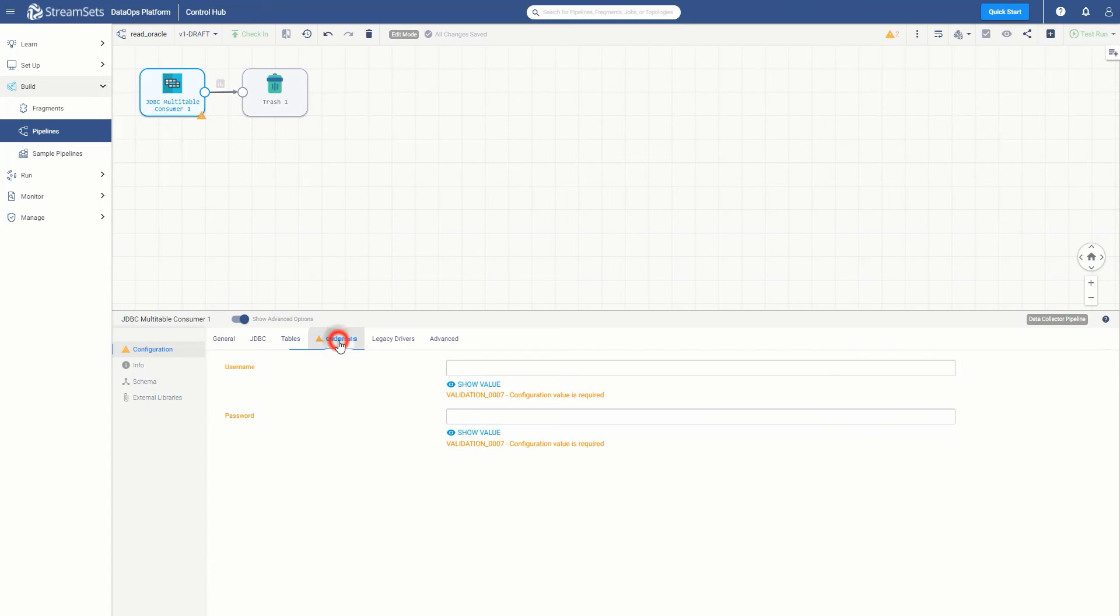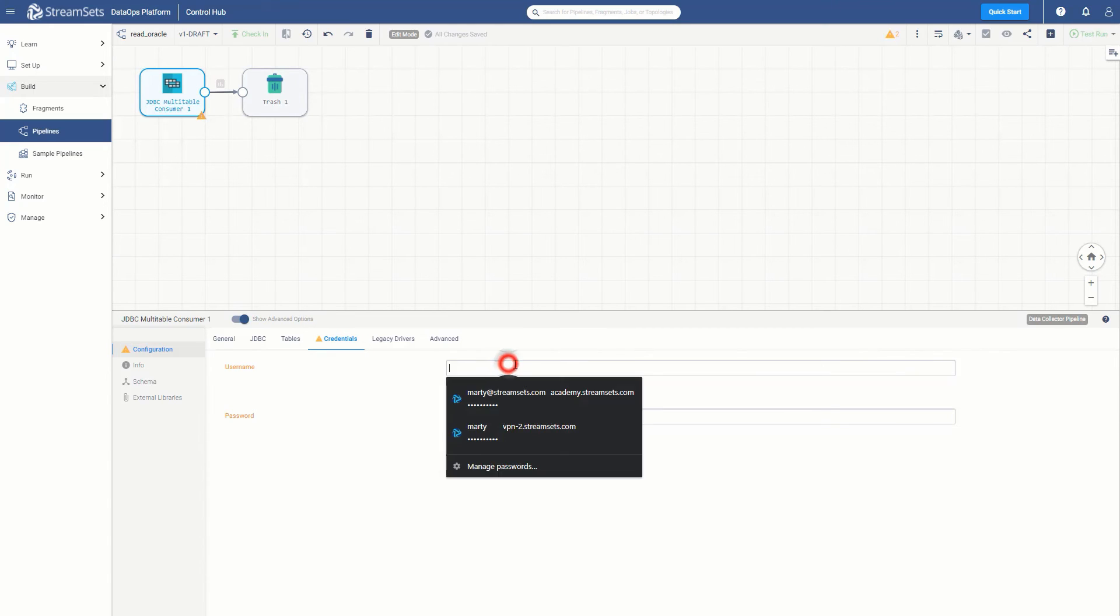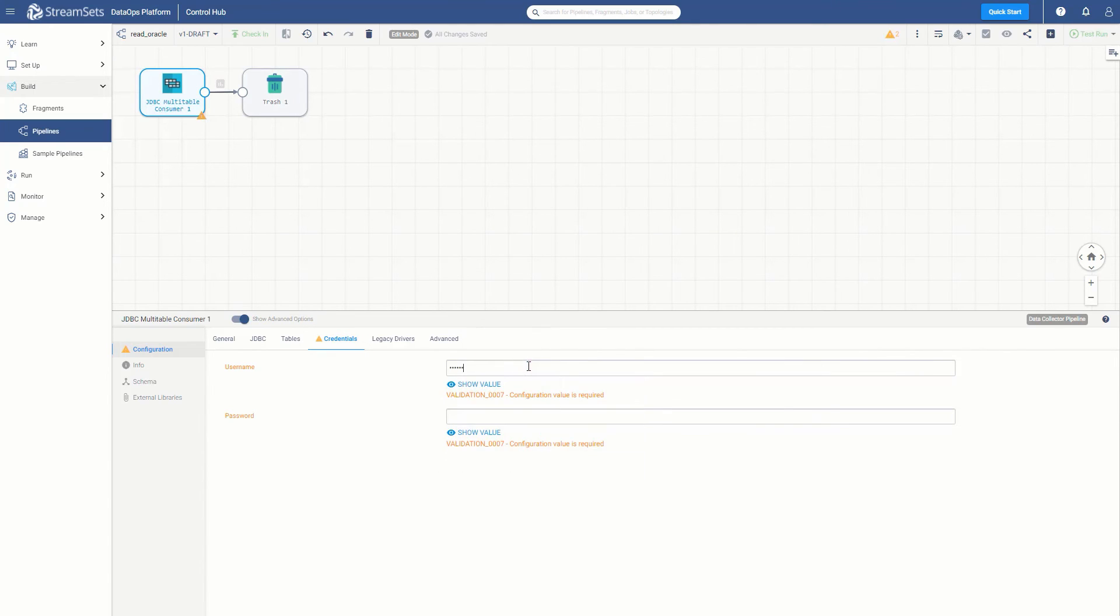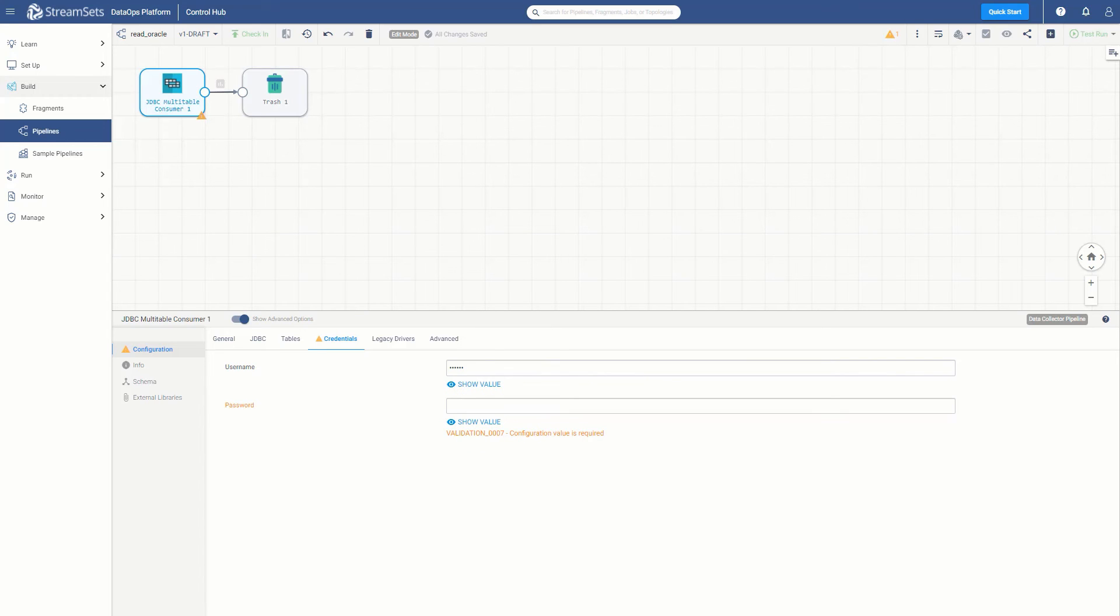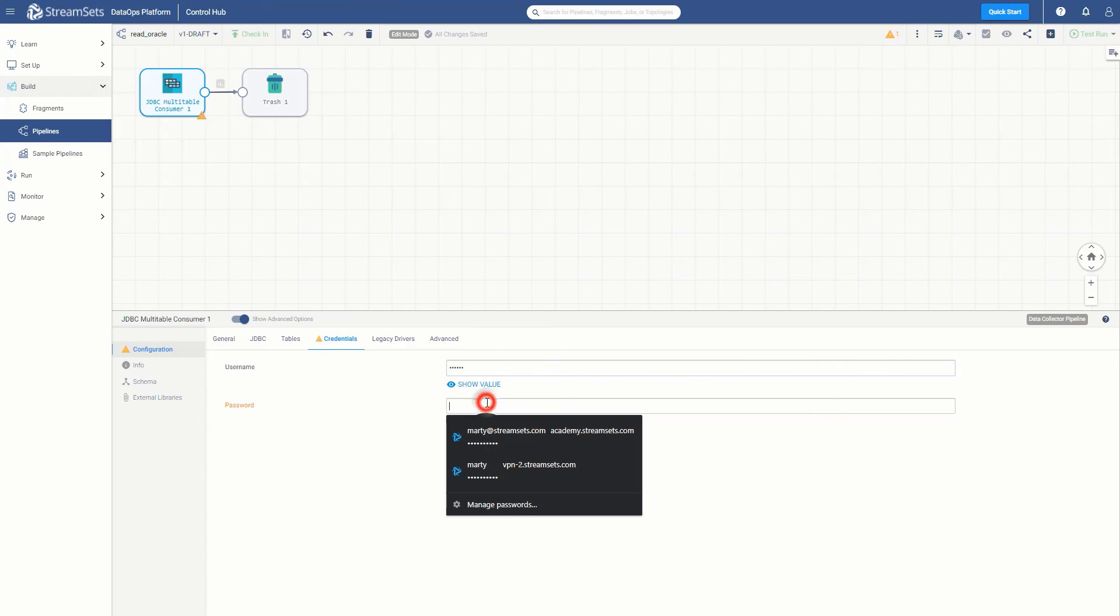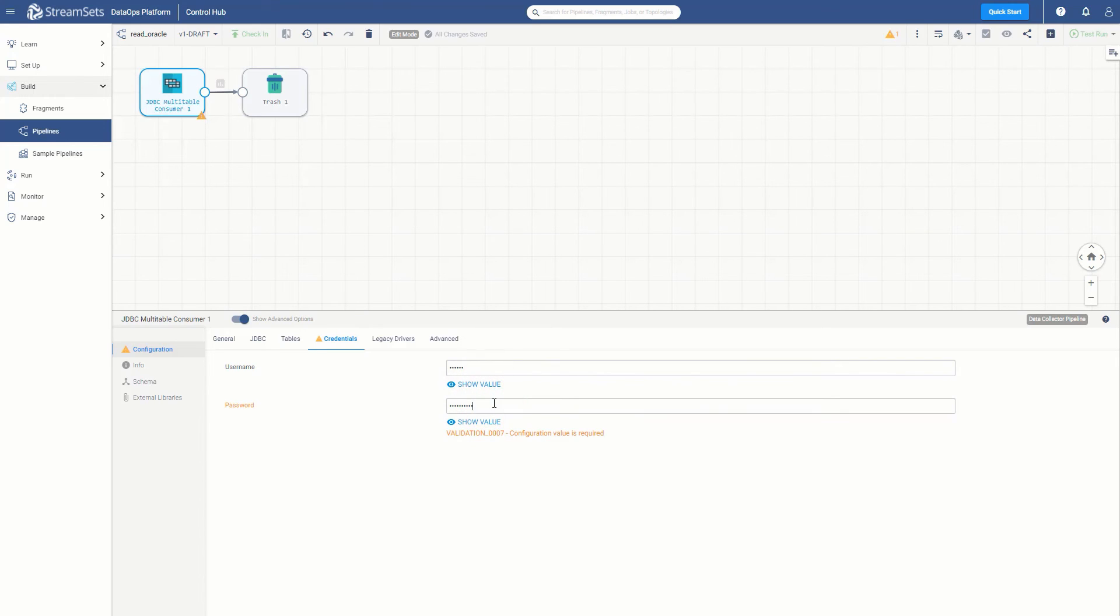Next, you need to add in your credentials to connect to Oracle. Enter your username and your password here. This information has been entered, you will see that all warnings are gone. The pipeline has no errors in it.